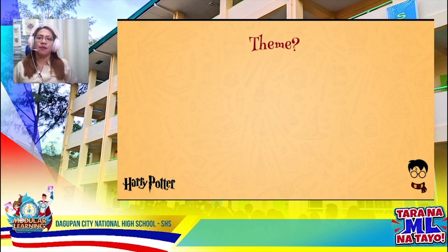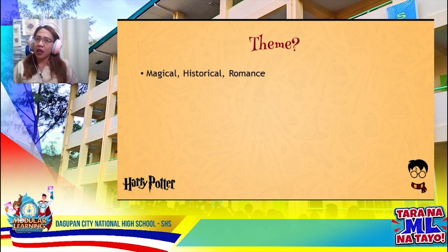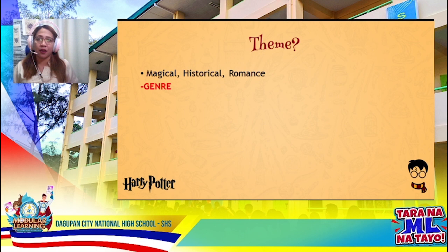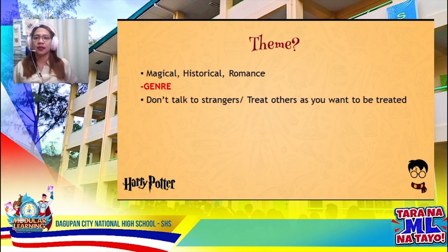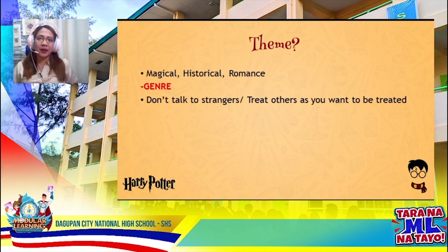If I'm going to ask you what is the theme of the story, some of you might give me answers such as magical, historical, romance, etc. These words are not the theme of the story; what you're trying to give me is the genre of the story. Some of you might say 'don't talk to strangers' or 'treat others as you want to be treated' as an example of a theme. But if you give me that statement, you're actually giving me the moral lesson of the story.